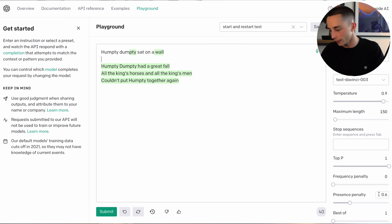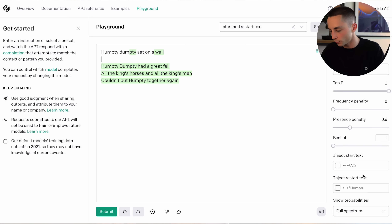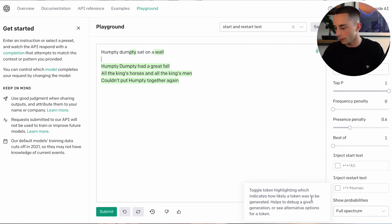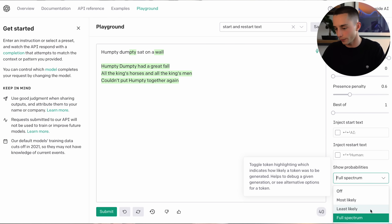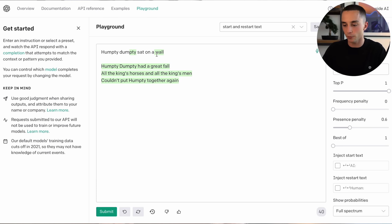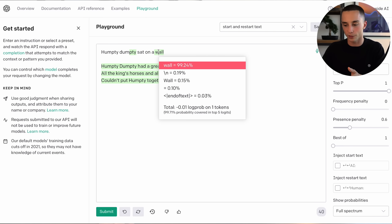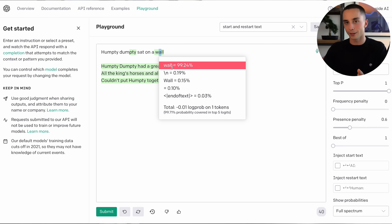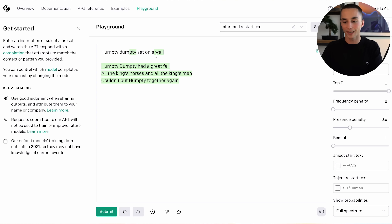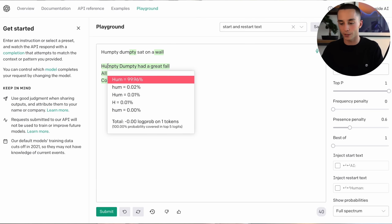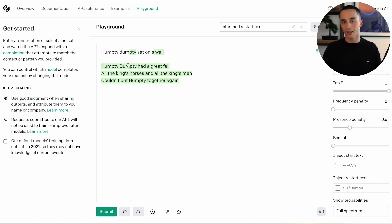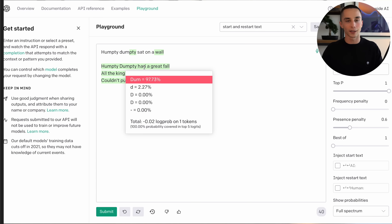If you go down to the bottom right here, you can turn on 'Show Probabilities' — I have it on full spectrum. You're able to see what the probability of each next token was. Understandably, 'wall' came in at 99% likelihood. As you can see for the rest of the nursery rhyme, it's had a pretty easy time predicting each of the next tokens because there are so many examples of this nursery rhyme in its training data.